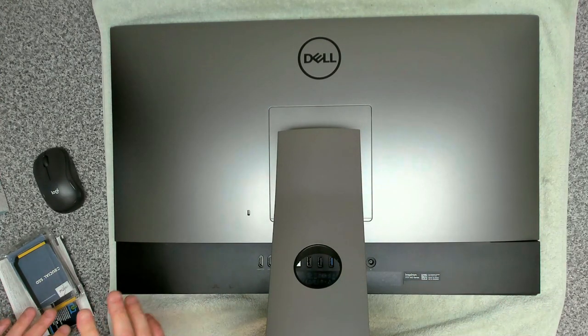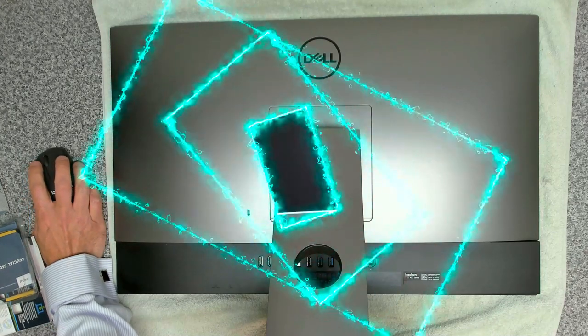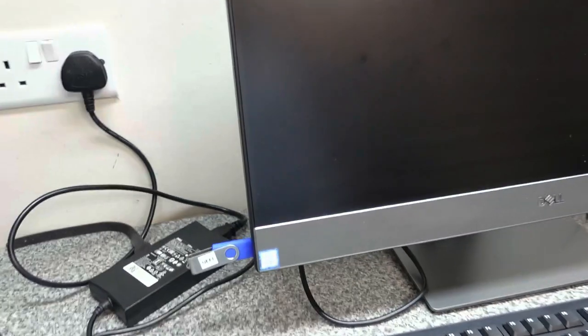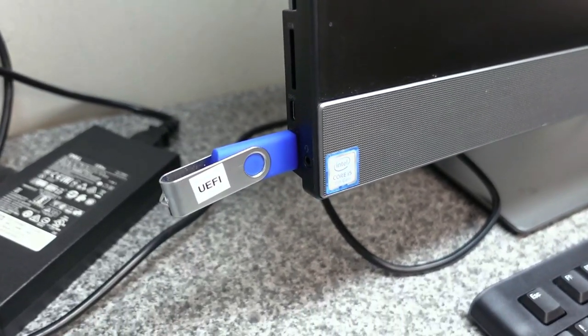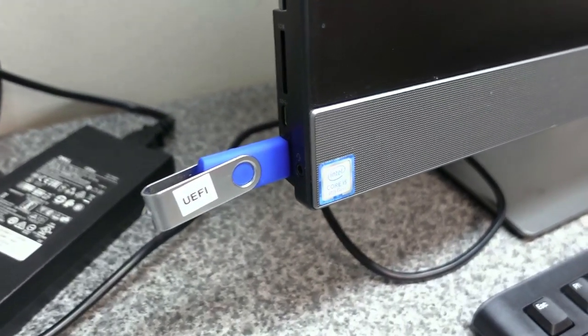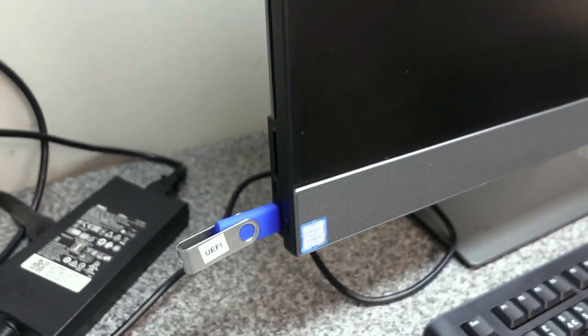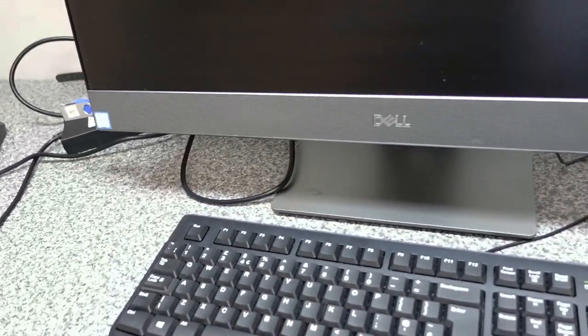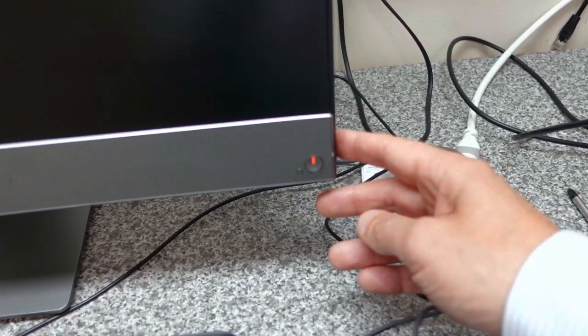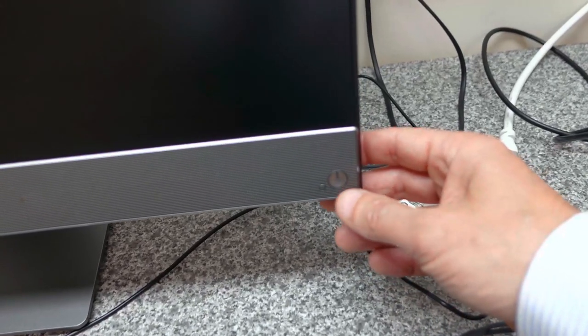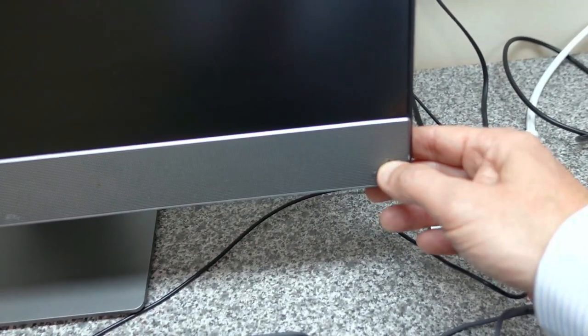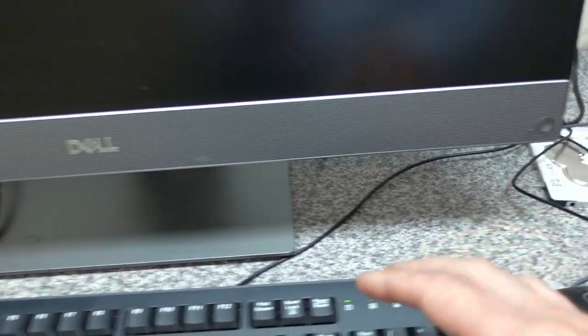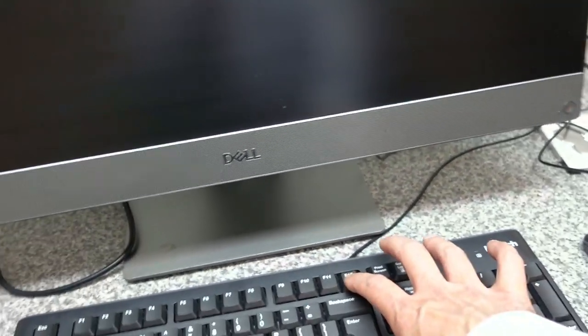Once you've got the power connected, the next thing you want to do is get yourself a bootable Windows 10 or Windows 11 installation. We've got a flashing red light here, so I'm not sure what that means, but we're going to get some power to it and hit F12 and see if we get anything on the screen.